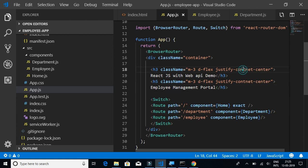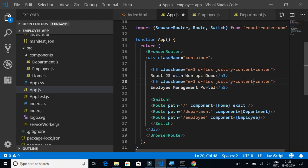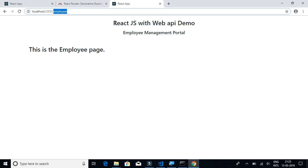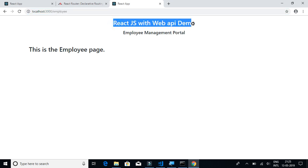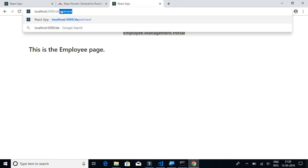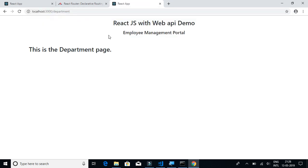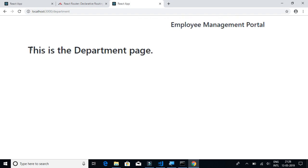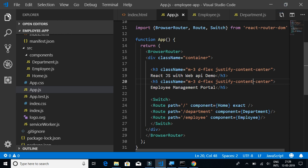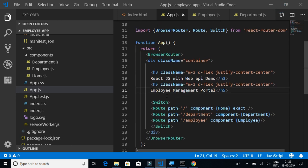We have React JS with Web API Demo and Employee Management Portal. This will be the same for all the pages, this will remain constant. The only thing that changes is the page, the department page, the employee page.